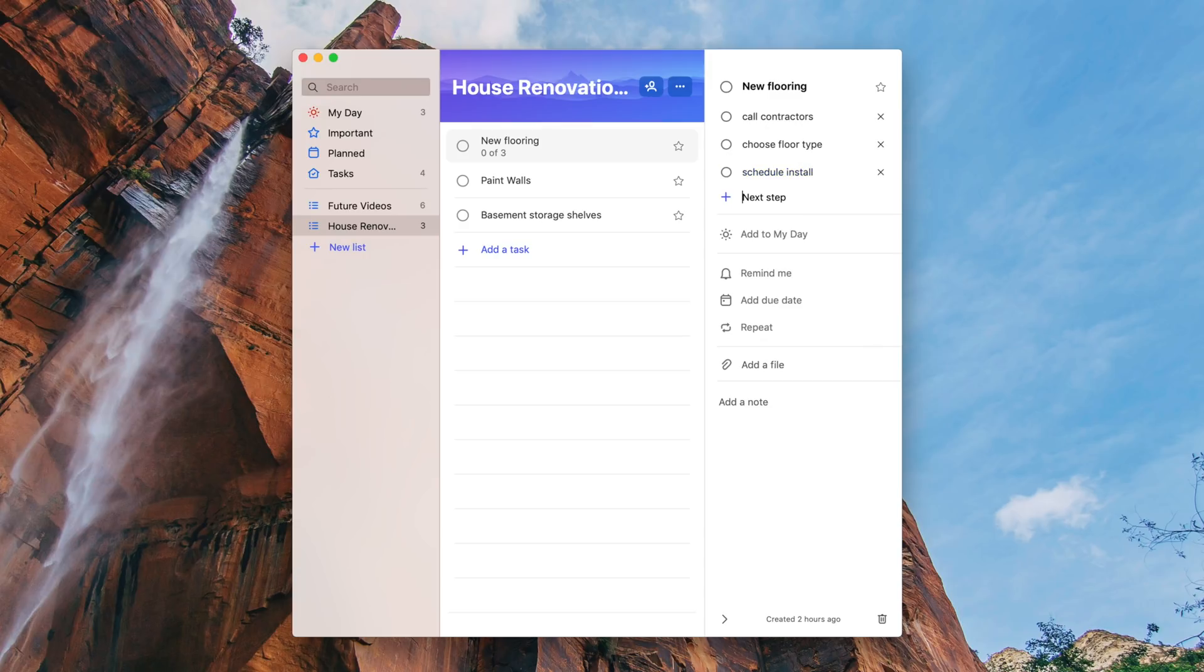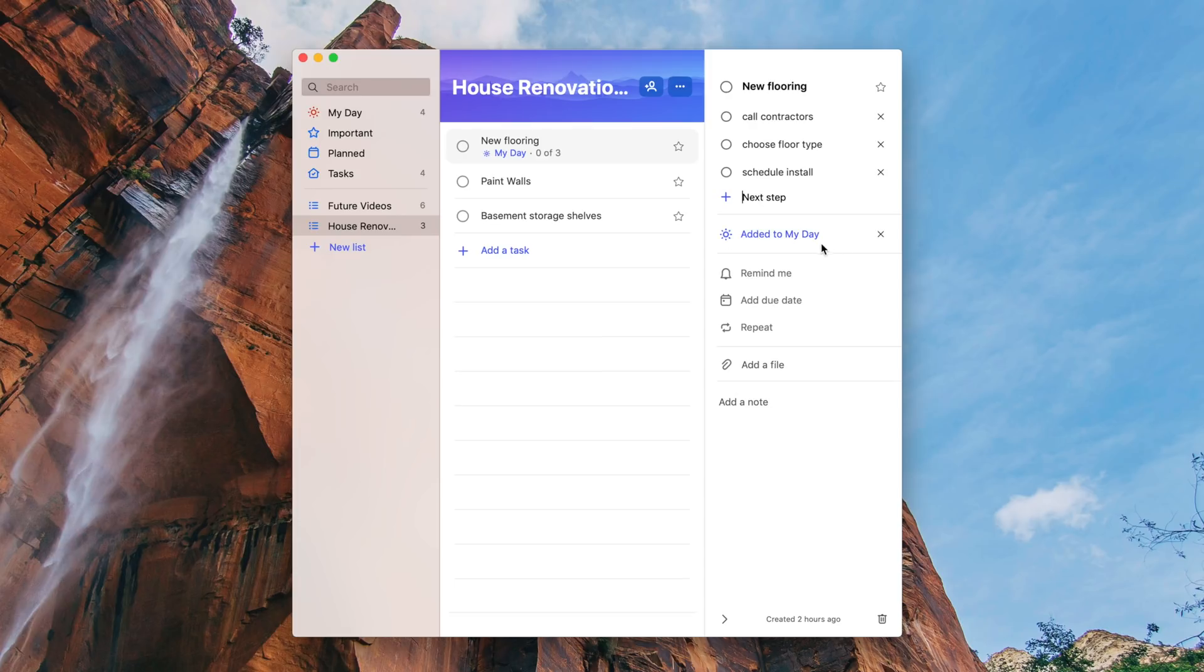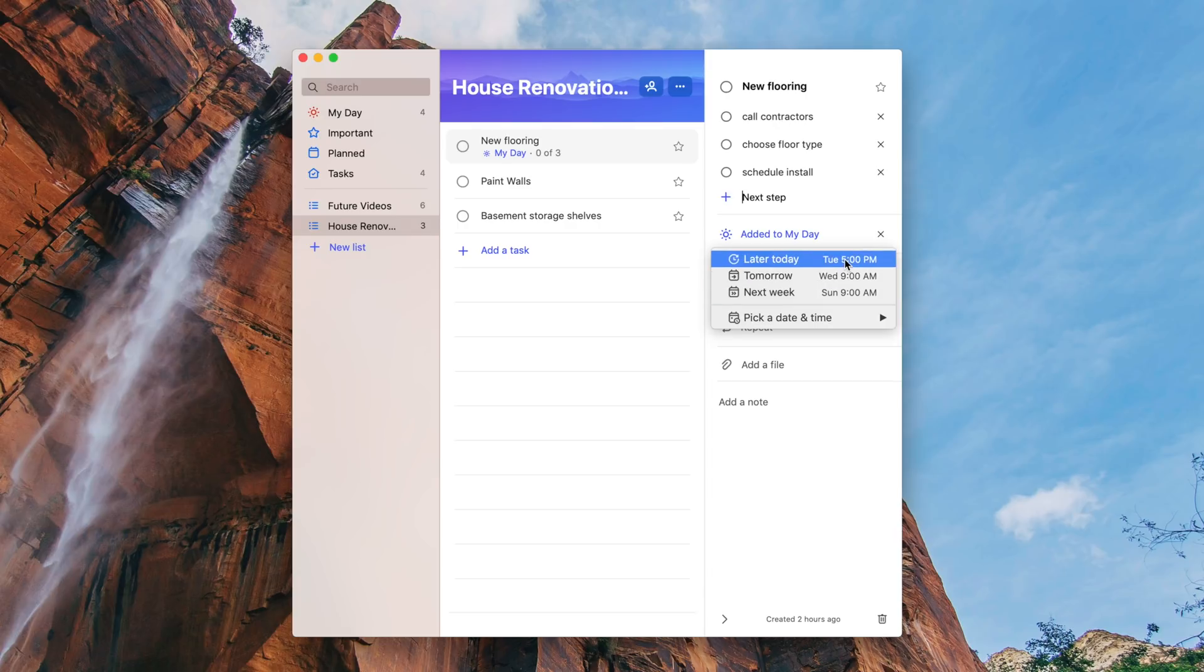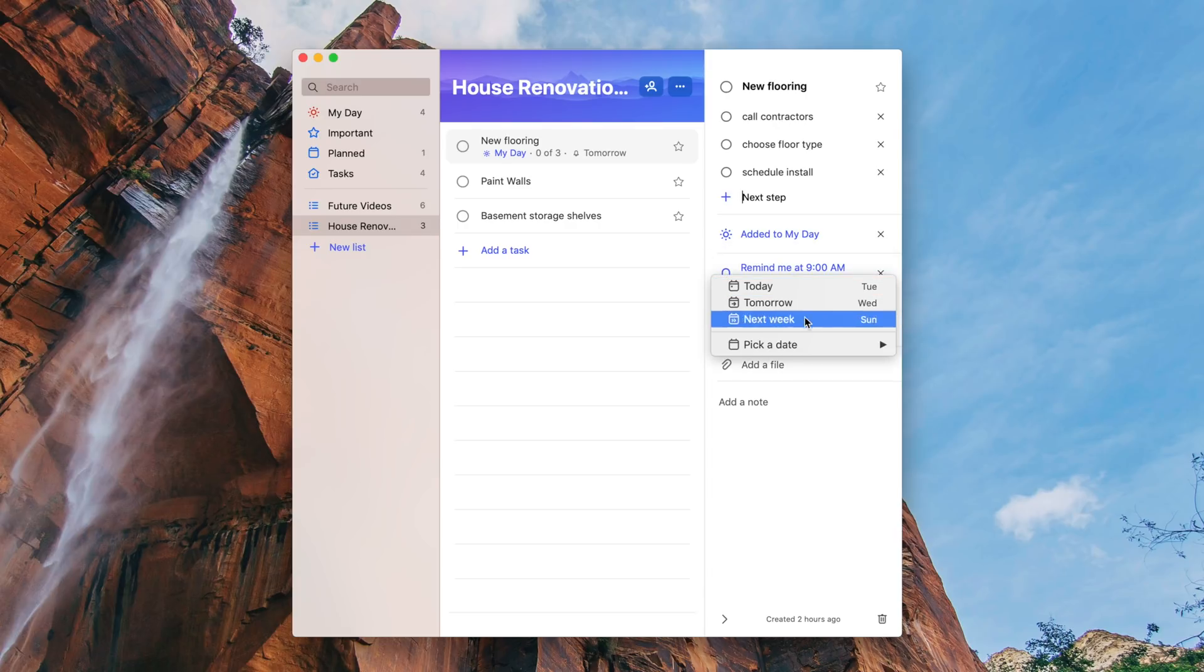I don't personally use this app a whole lot but I know lots of people do and they've been clamoring for a Mac version for years, so if this is your PSA to go download the new Mac version if you're a Microsoft To Do user.